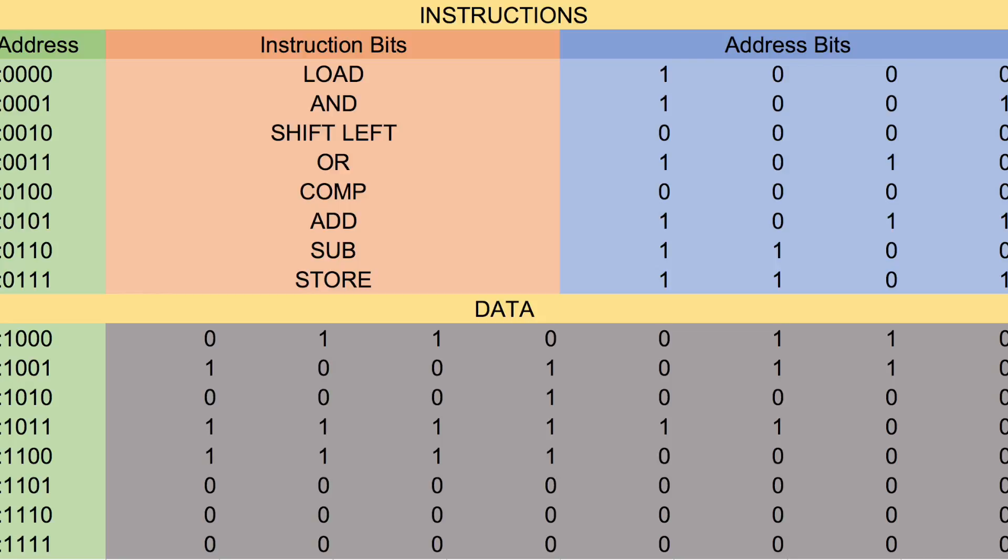So for the first one, since our instruction format is the instruction and the address of what you're going to use, so load 1000, what's going to happen is we're going to load the address 1000 into the accumulator.